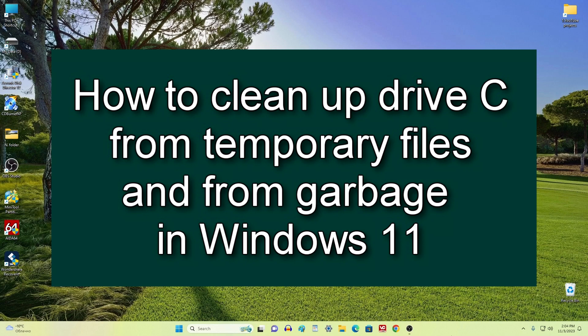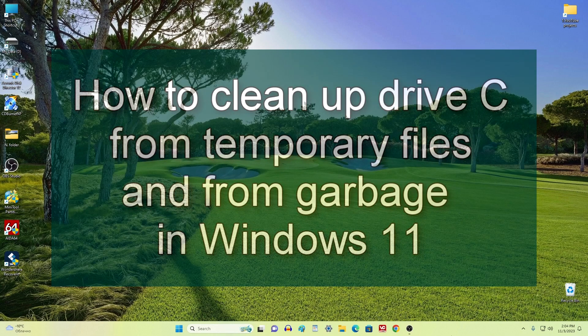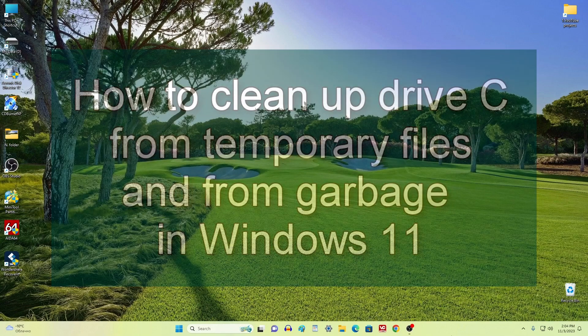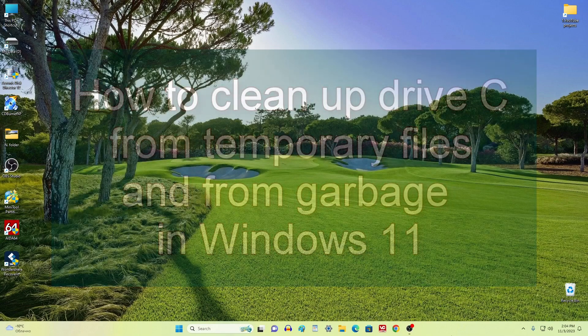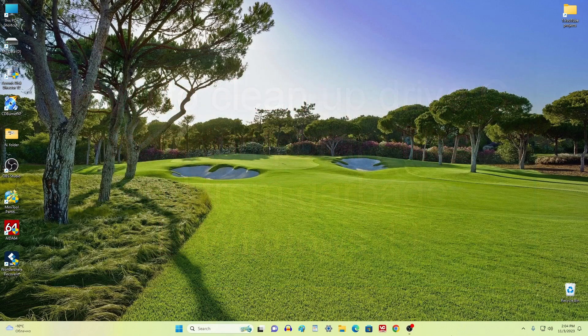Hello everyone. In this video I will show you how to clean the system drive C from temporary files and garbage in Windows 11, which tend to accumulate over time, and today you will learn that this is done very simply.